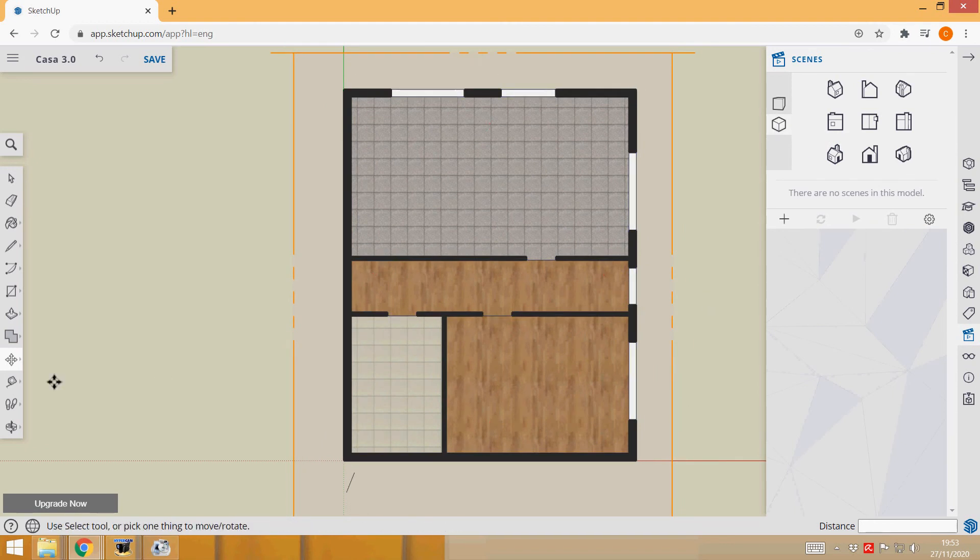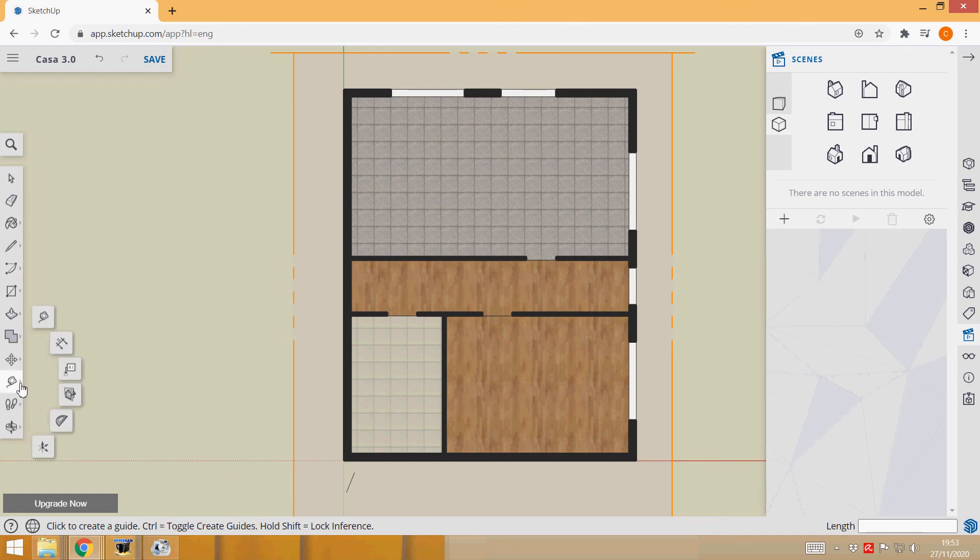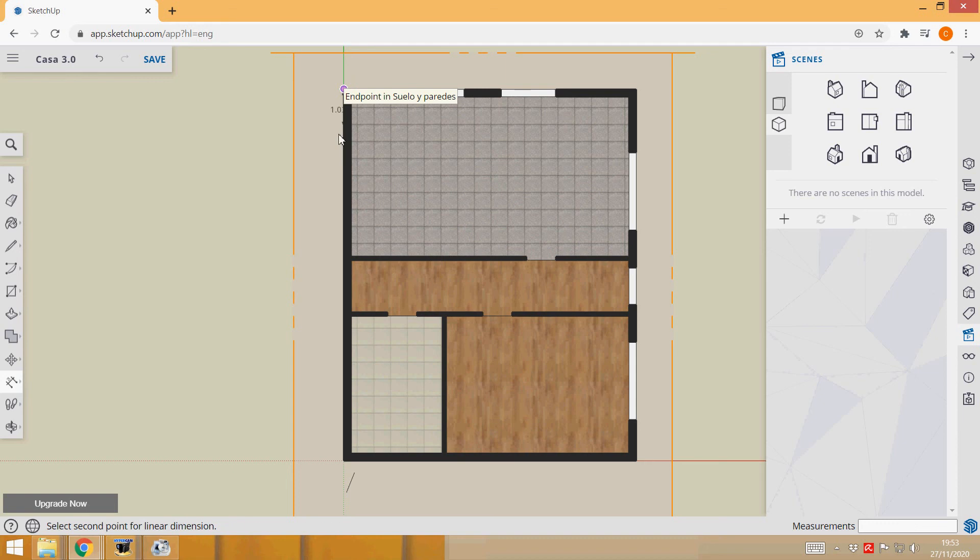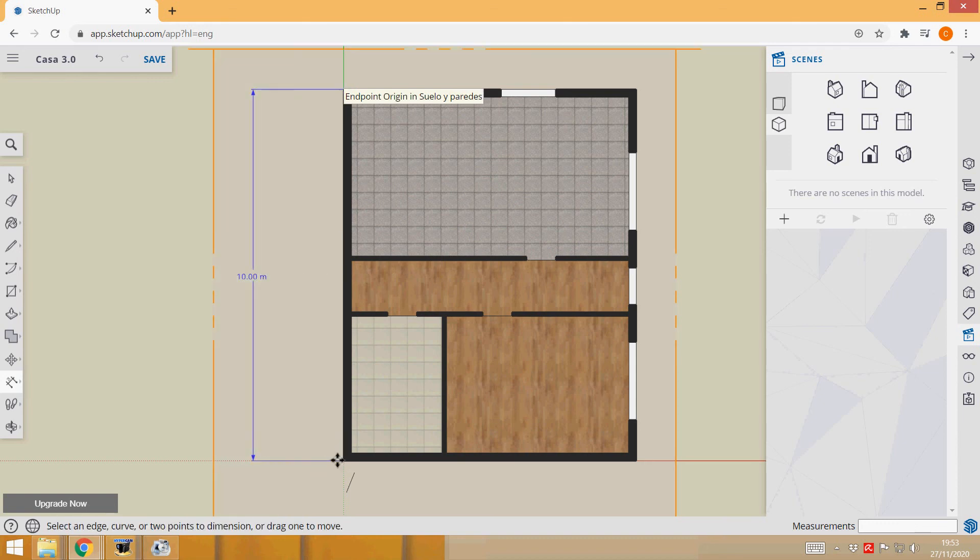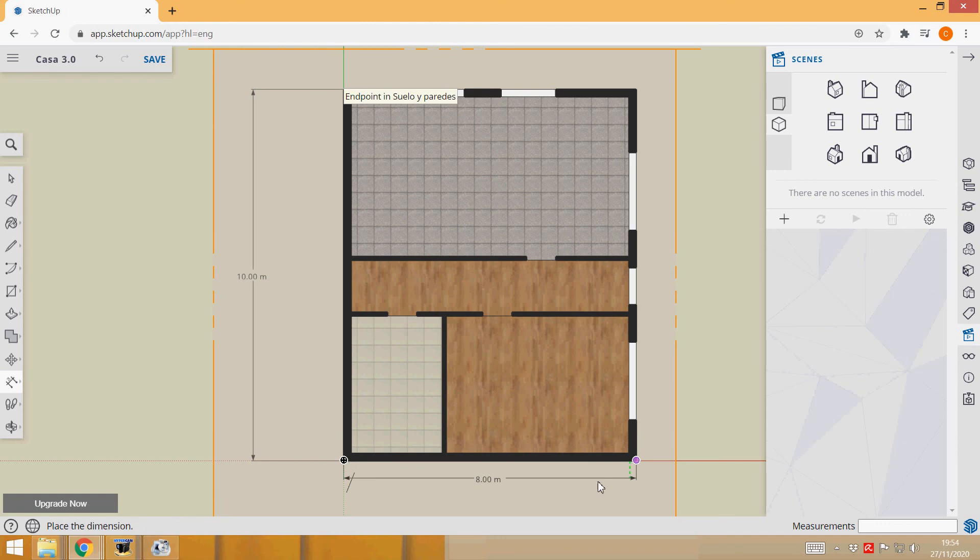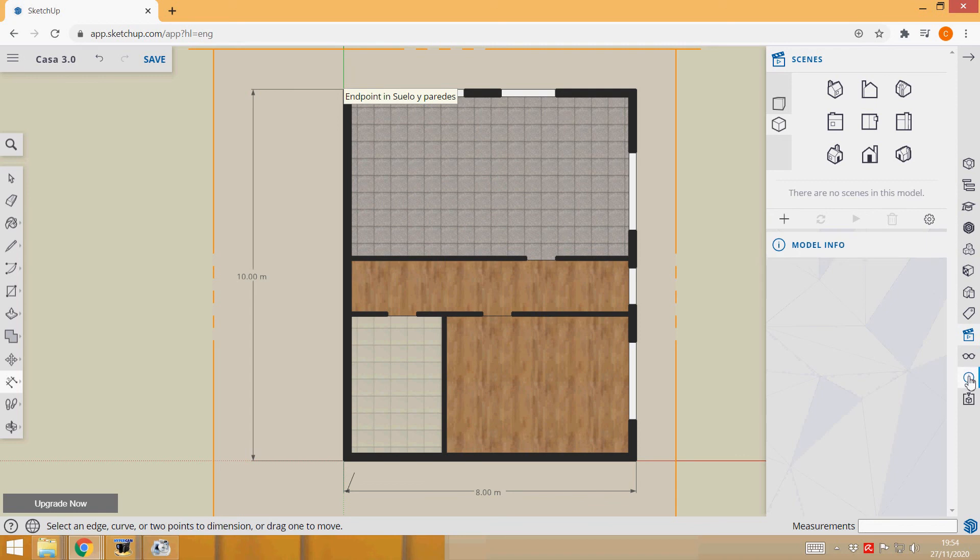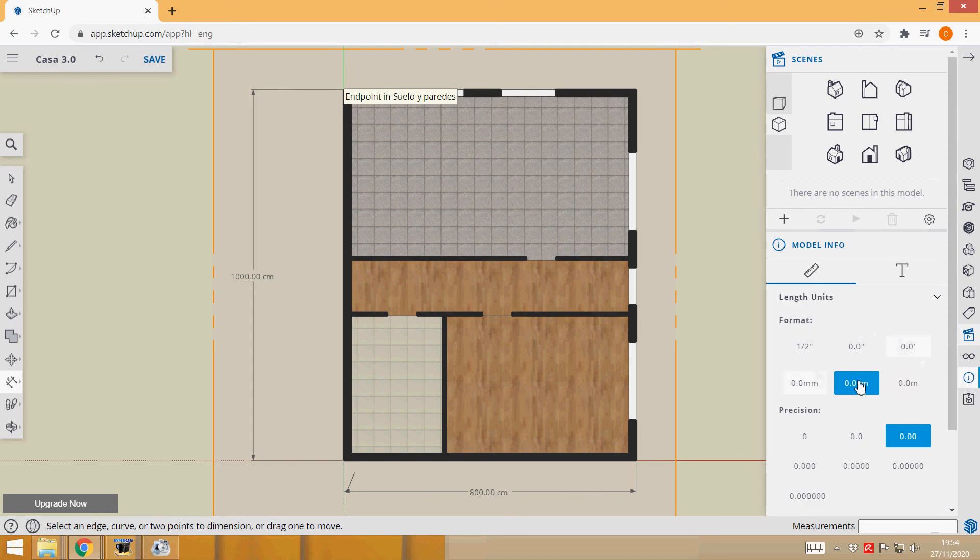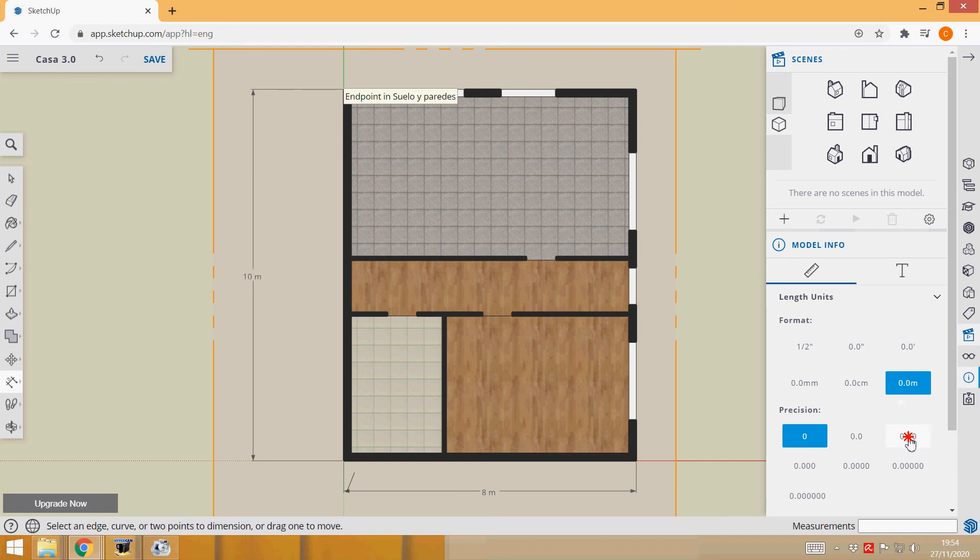Now we could add the dimensions here. Here they are in meters. If I want to change the units I go to Model Info and I would choose for example centimeters with no precision or meters with two decimal places. That's it.